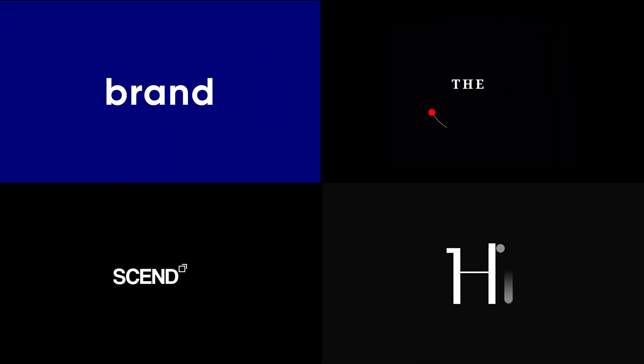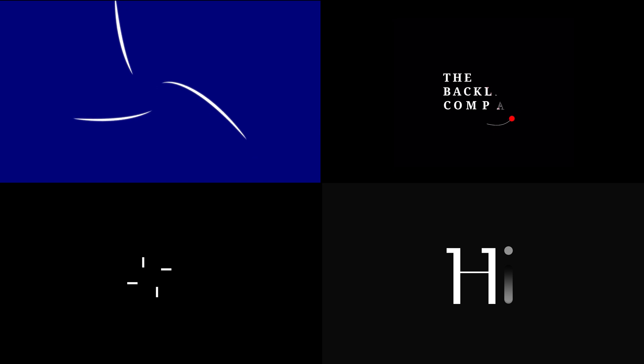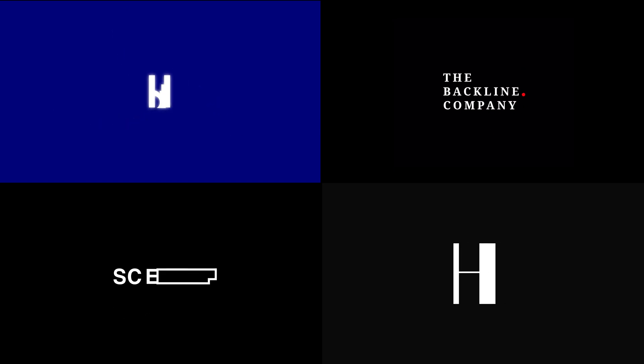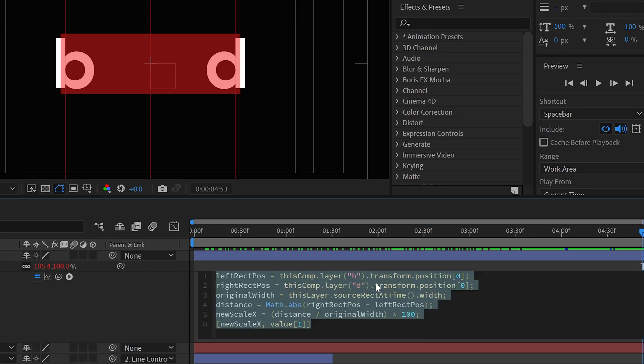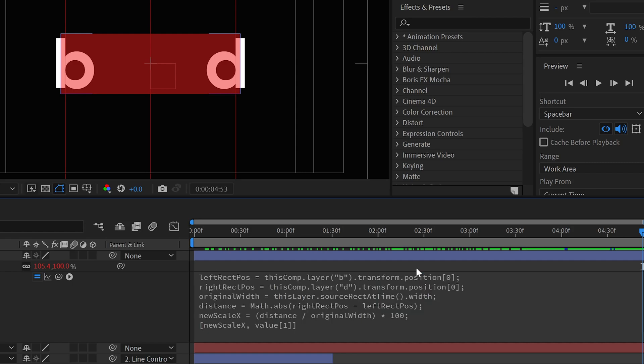Custom text animation is the most demandable tutorial because this looks absolutely amazing and engaging as well. Today I'll show you how to animate custom text in After Effects. I'll also share some pro tips and powerful expressions that will help you improve your skills and speed up your workflow.